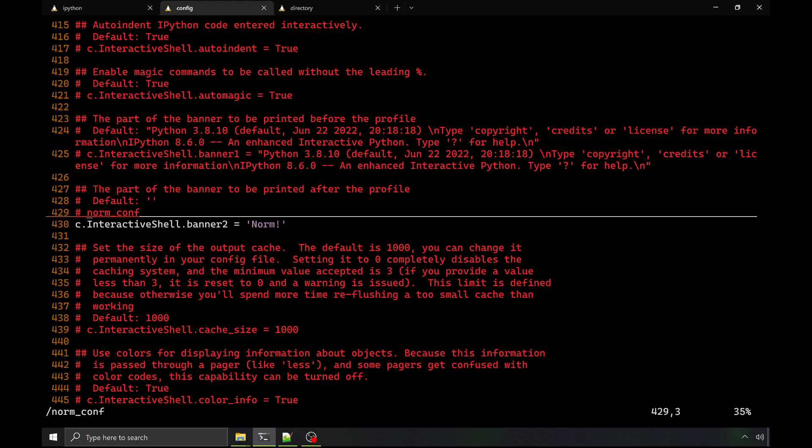We also see later in the config where that default banner is defined, and you can specify a subsequent banner. And that's where that norm string came from.